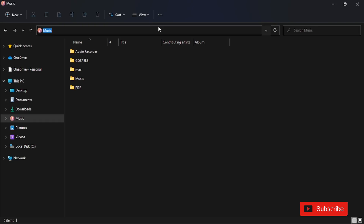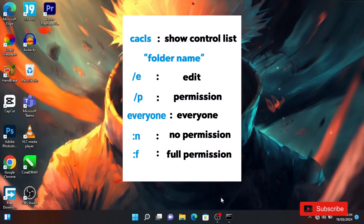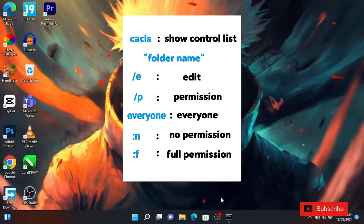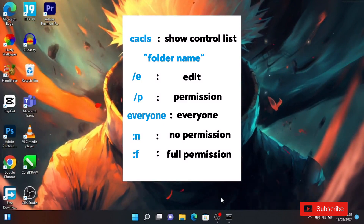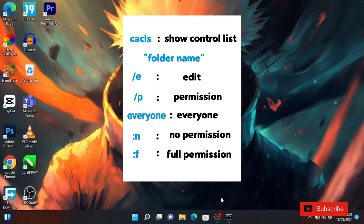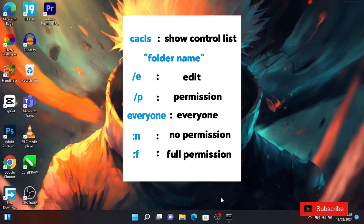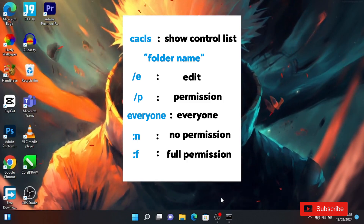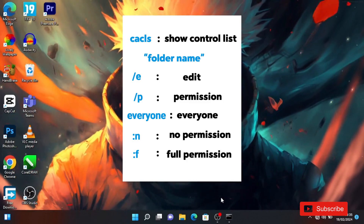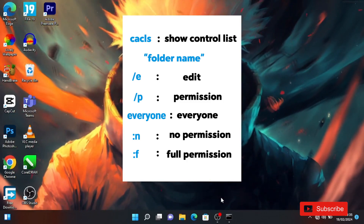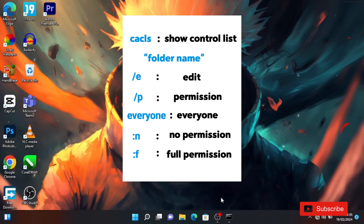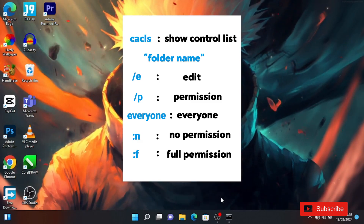Here is the full breakdown of the command we typed in CMD. CACLS stands for 'Show Control List.' The forward slash E stands for Edit. The forward slash P stands for Permission. We type everyone to apply it to all users. N stands for no permission, which locks the folder, and F stands for full permission, which unlocks it.